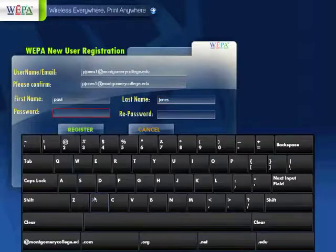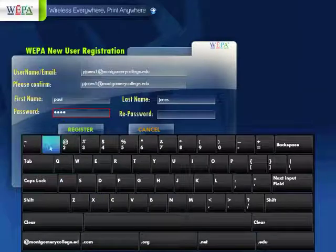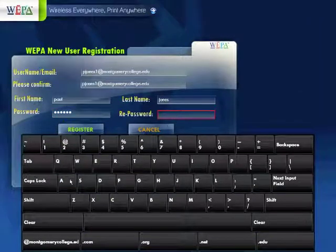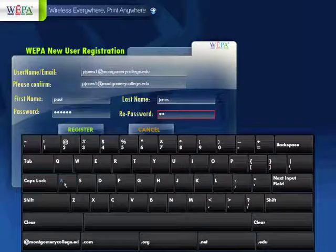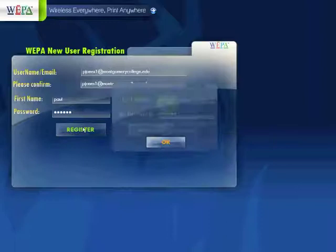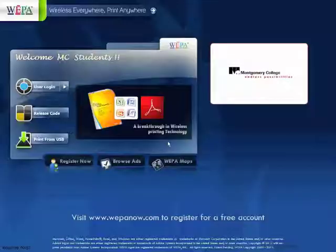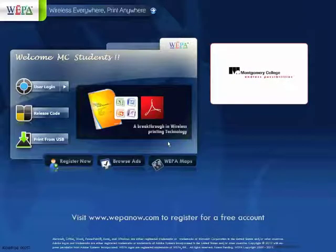Then you will select a password. Then you will reconfirm that password and select Register. You will then see a notification saying Registration is complete. Select OK, which will bring you to the WEPA kiosk home screen.